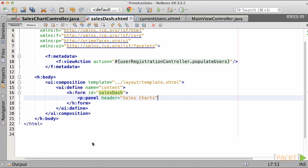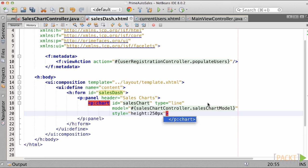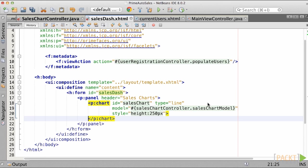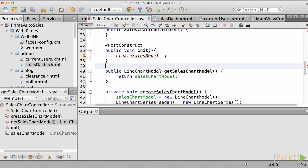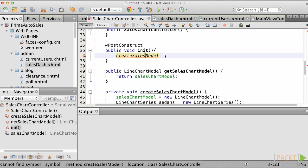Within the new panel, add a pchart component, specifying the type attribute as line, the model attribute as SalesChartController.SalesChartModel, and we'll set the height to 250px for now. Save the new view and then run the application.